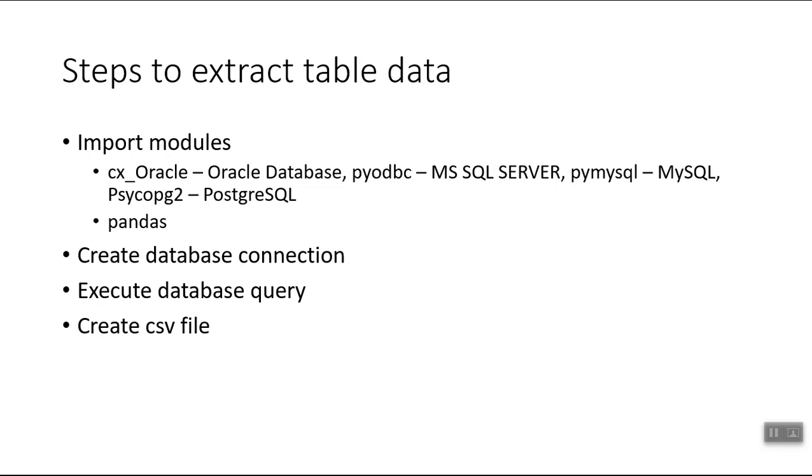The first step is we need to create a connection to the database. Once we have established the connection, we can execute the query and get the results into a data frame. Finally, we can write the data frame onto a CSV file. So in just three easy steps we can extract data from a table into a CSV file.